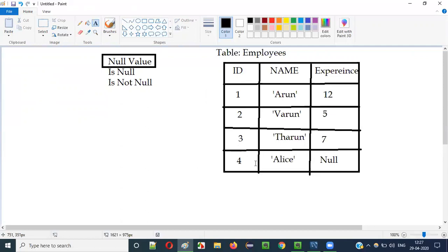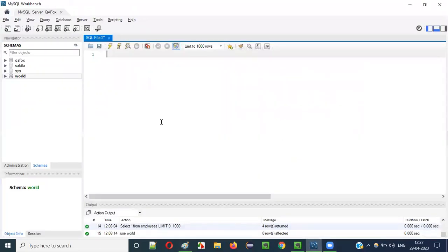The fourth record only has ID and name inserted, but not EXPERIENCE. In that case, the EXPERIENCE column value will be a NULL value. Let me practically demonstrate how to insert a NULL value. If you don't insert anything into a particular column value, that is treated as a NULL value. So let's switch to practical mode now.